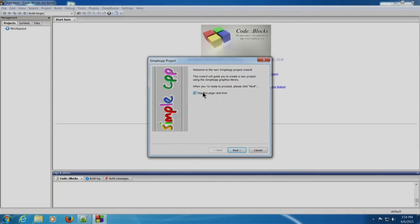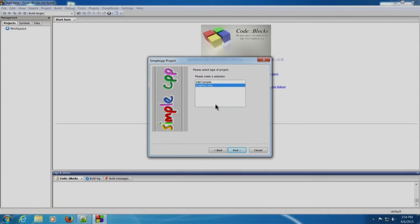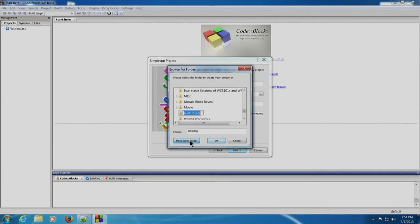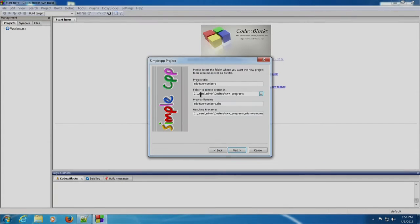You can check the button 'Skip this page next time' so that it does not appear next time, then click Next. Graphics Only is selected by default — you can ignore this and click Next. We need to enter a project title; we will write 'add two numbers' as the project title. We will create it on the desktop in a new folder called C++_programs. The project file name has appeared as 'add two numbers'.